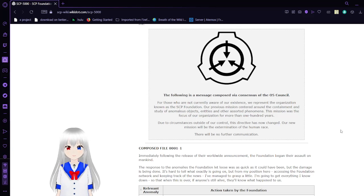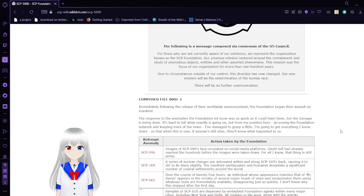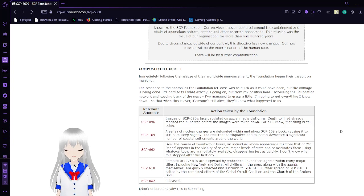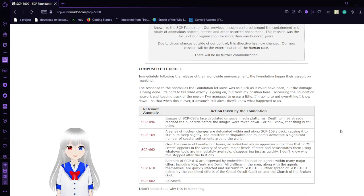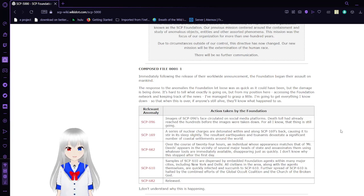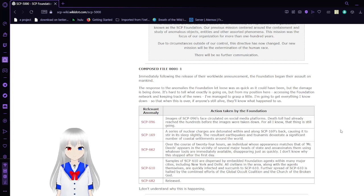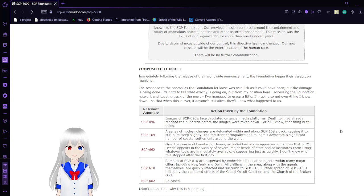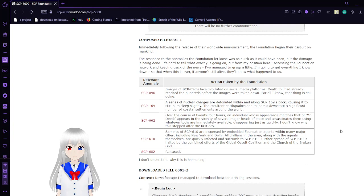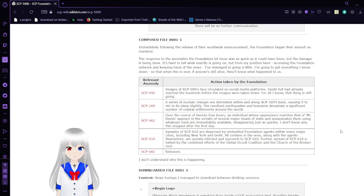Compose File 1: Immediately following the release of their worldwide announcement, the Foundation began their assault on mankind. The response to the anomalies the Foundation let loose was as quick as it could have been, but the damage being done is hard to tell. What exactly is going on, but from my position here at the Foundation networking cube, tracking with news, I managed to grasp a little. I'm going to get everything I know down so that when this is over, everyone still alive will know what happened to us.